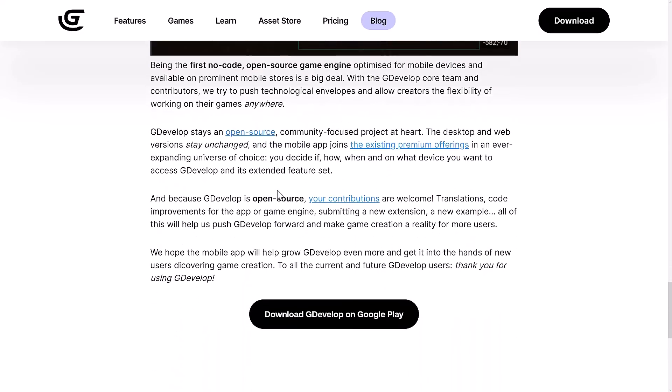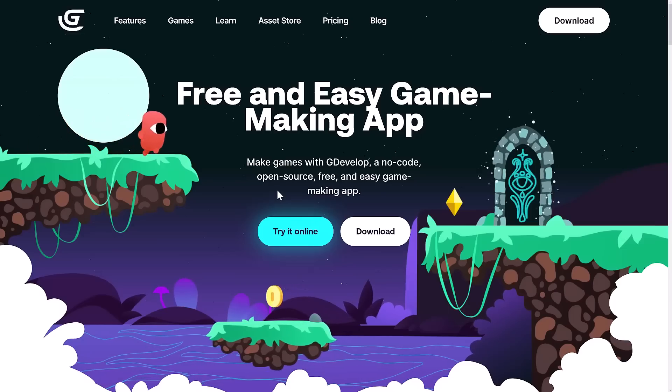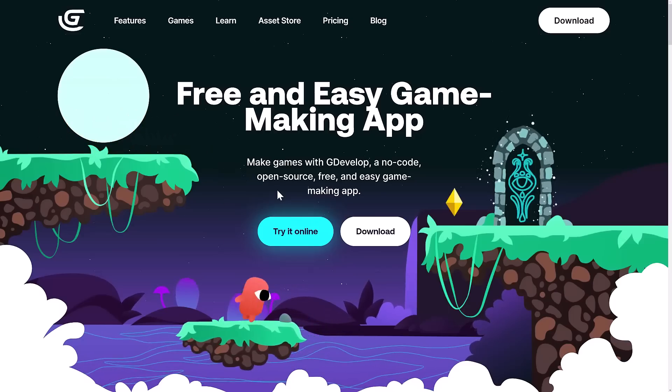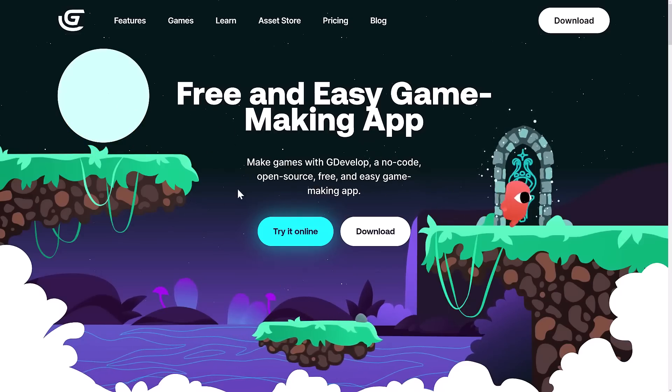For those of you that like to think different, well, keep your fingers crossed. There might be an iOS version at some point in the future. So stay tuned for that. So that is GDevelop, and it is now available on the phone. It's nice to talk about it.